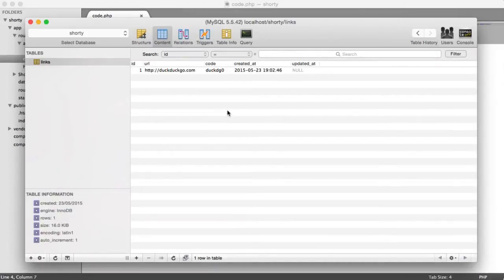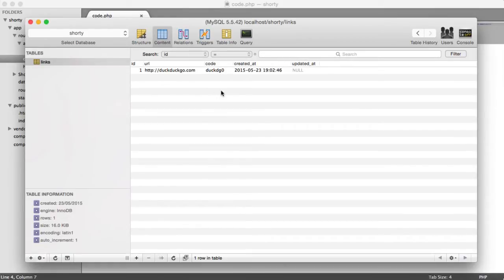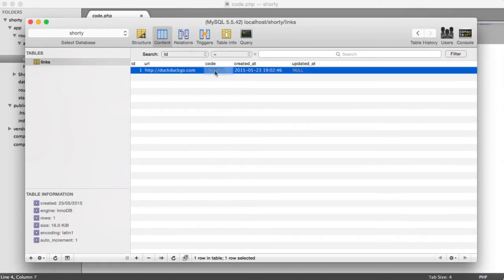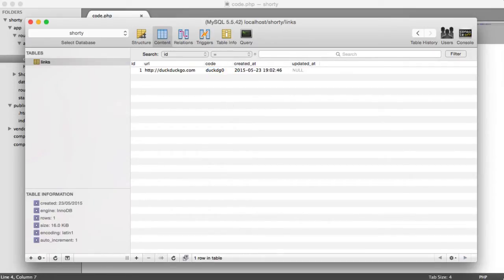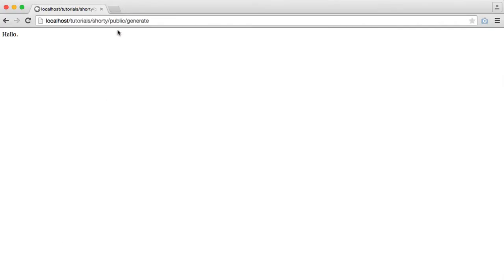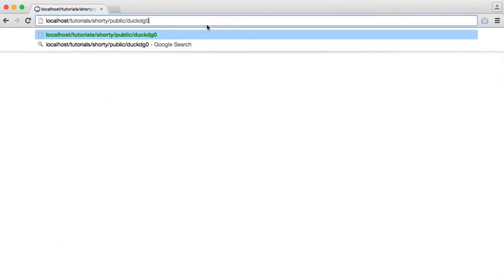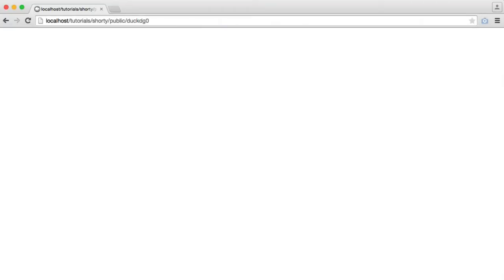To redirect a user when they pass in a short code into your URL to the full URL, we need to be able to pass this through to the URL, which we've already achieved. So we can just pass that in like that.